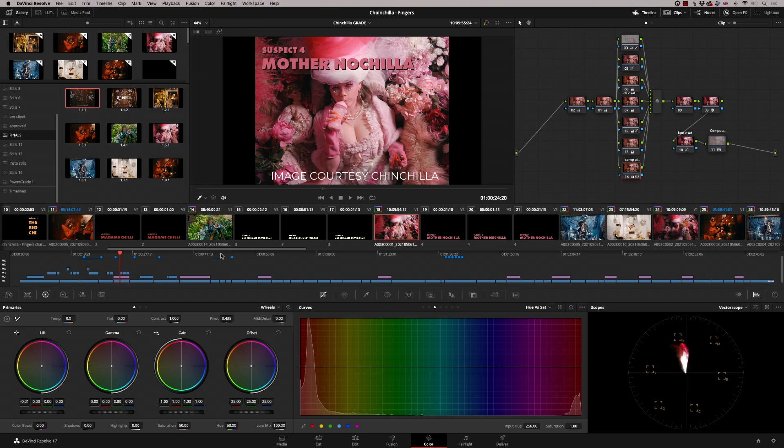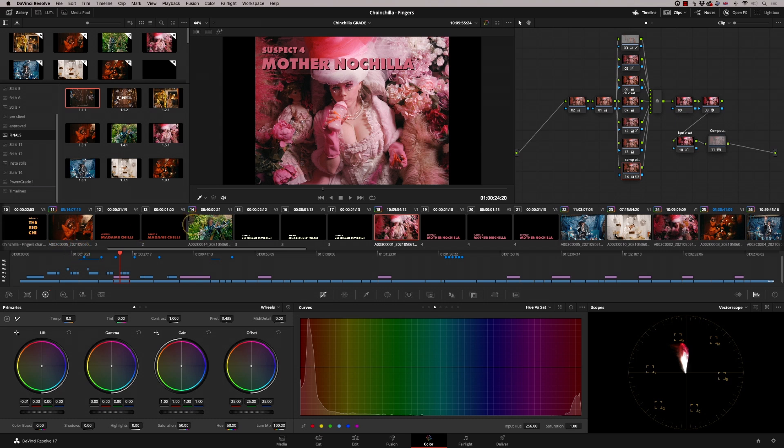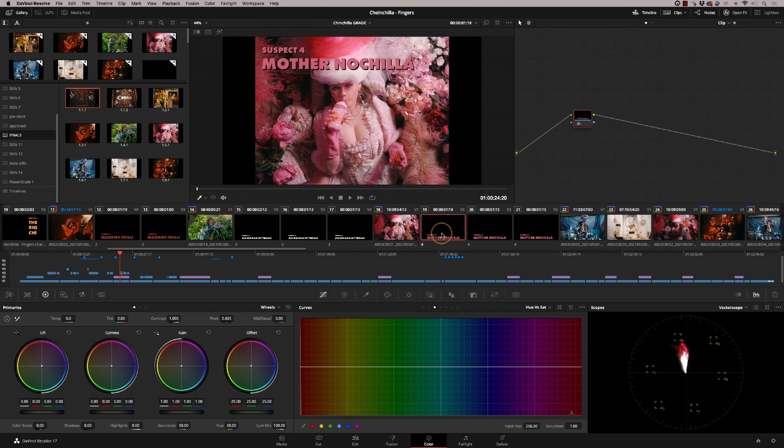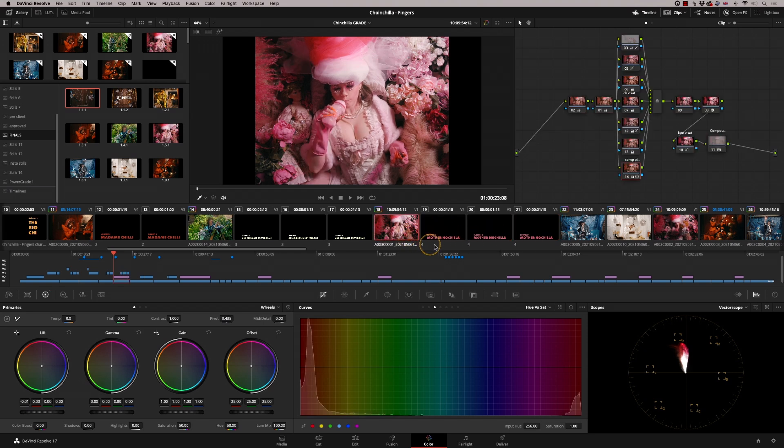This is a music promo that I graded recently, and we have a title sequence going on at the beginning. There are six main colored scenes throughout the promo, and at the beginning, each one had a colored title. What was quite useful was to be able to see the title, but I didn't want to see the clips sitting here—I just wanted to see the actual grade.